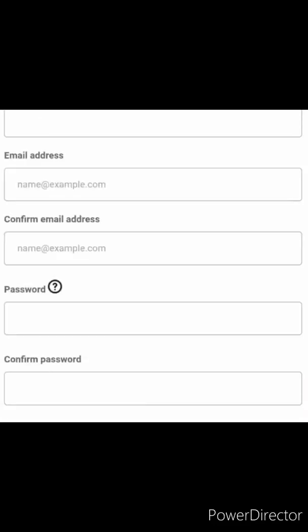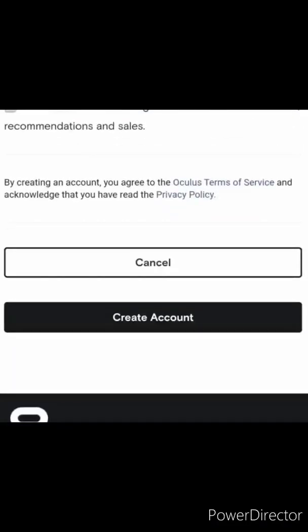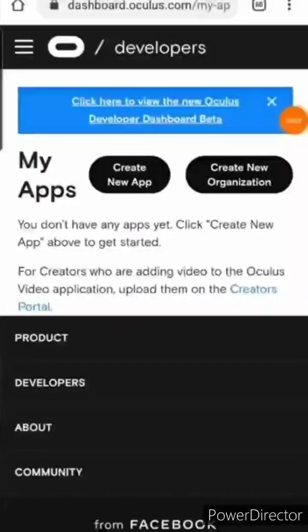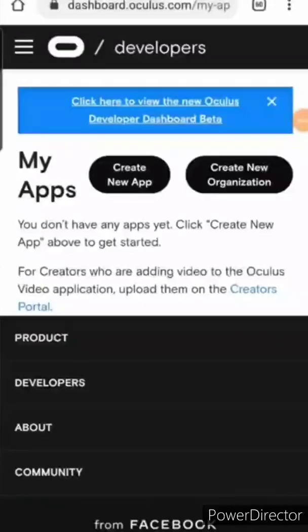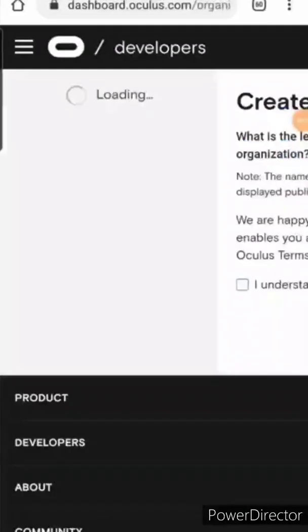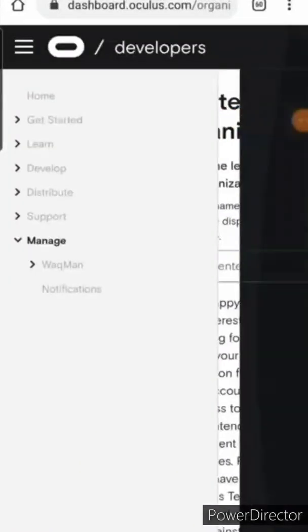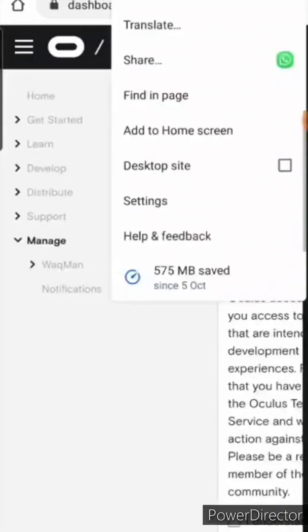Now go ahead and fill in the details and click create account. It should take you to create new organization page. If it does not click in the top right corner. You should be able to create a new organization page from there.